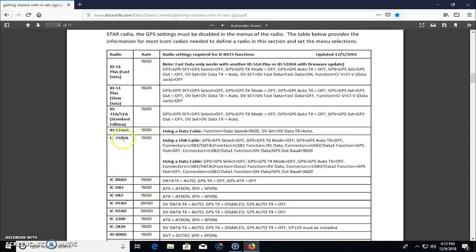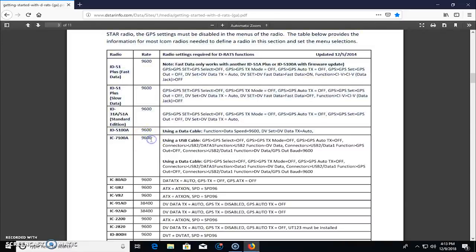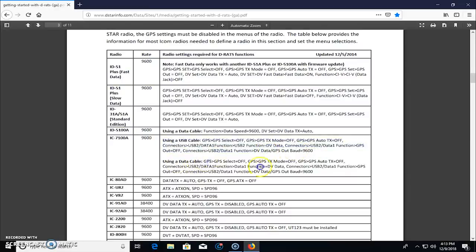So for my situation, the IC7100 is a 9600 baud rate. That's a very important number here in a few minutes. And it shows you if I'm using a USB cable, this is what I need to make sure is turned on or off. And if I'm using a data cable, this is the configuration. And the same thing happens with other ones.